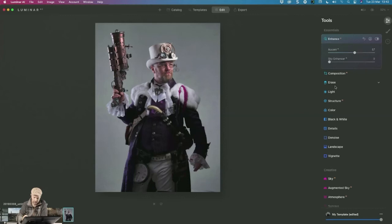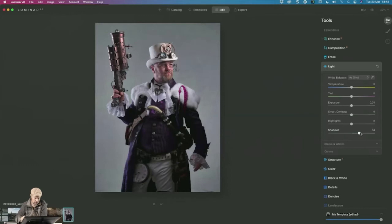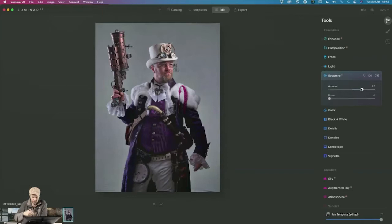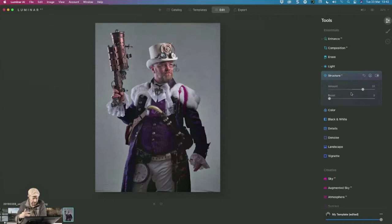I'm going to go to the light panel and increase my shadows to get more detail in the clothing. Another favorite feature is Structure AI — this is a steampunker so it's all about structure, and I want to add some patina to his outfit but not his face. Structure AI enhances structure without ageing the skin, so you get nice detail where you want it.